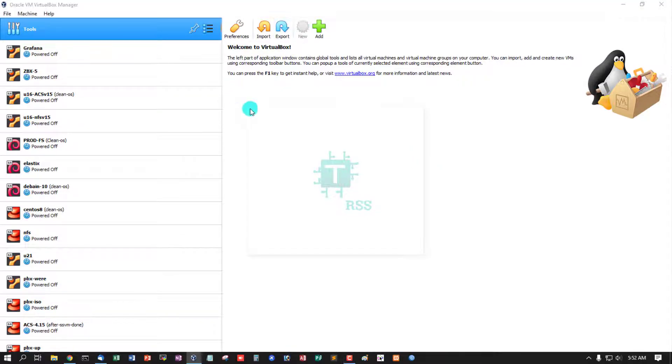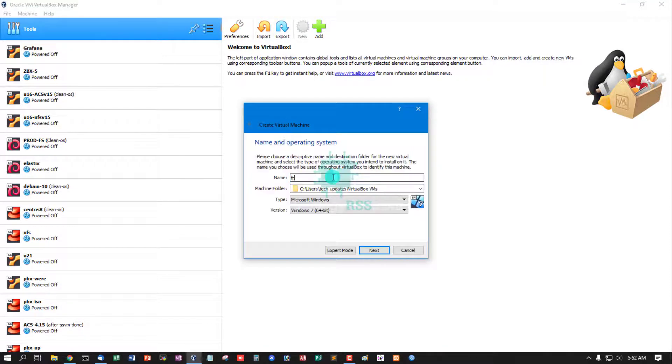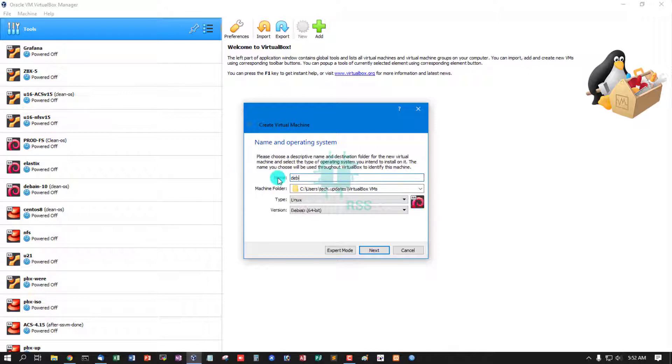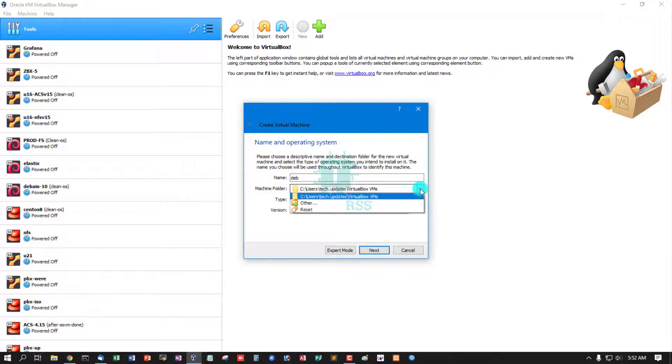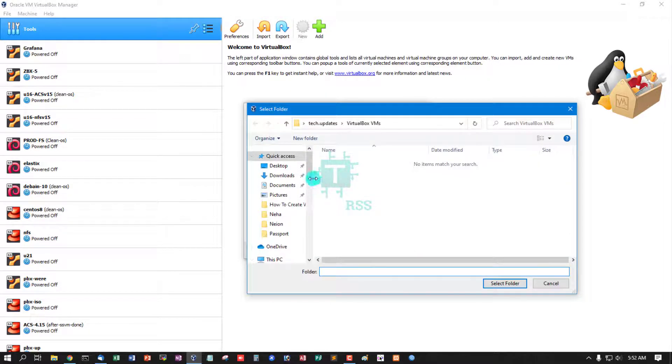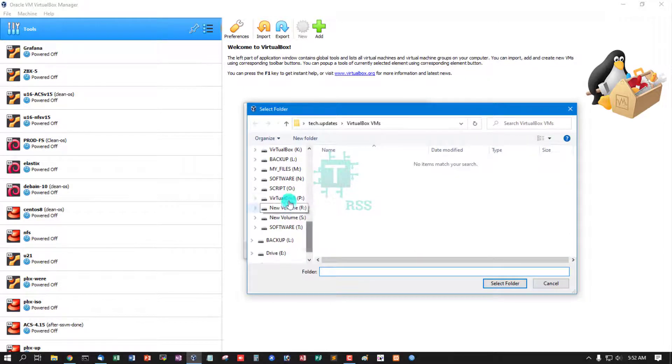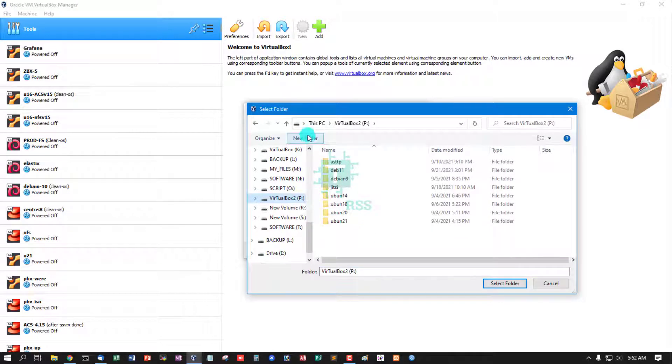Enter any name here. Debian auto-selects. Select machine folder, create new folder name.